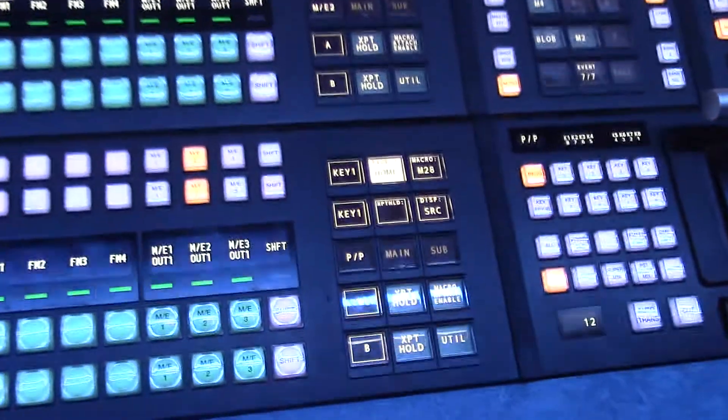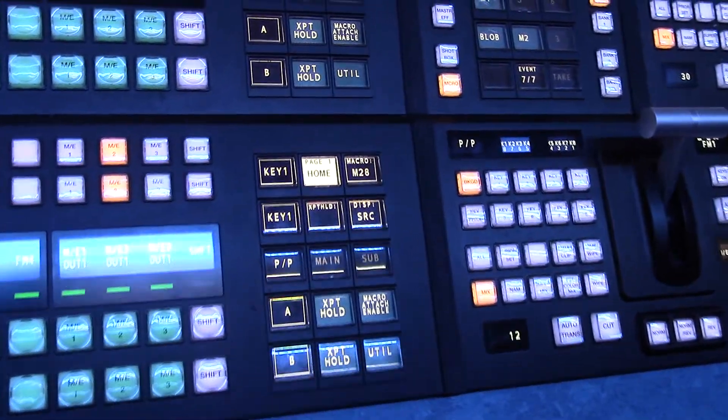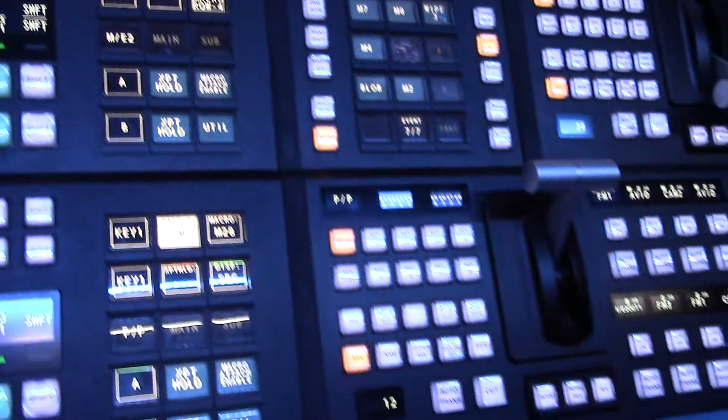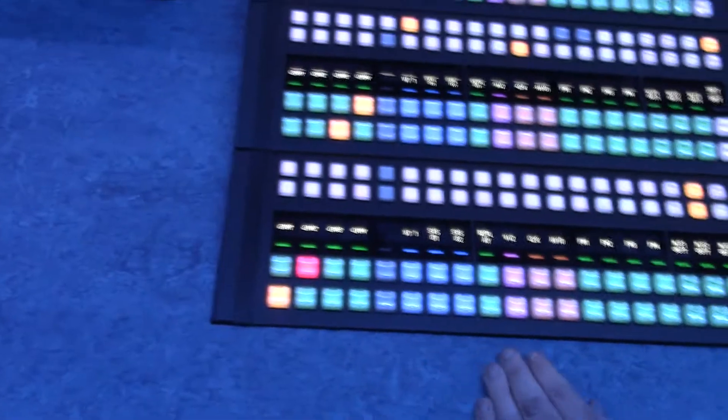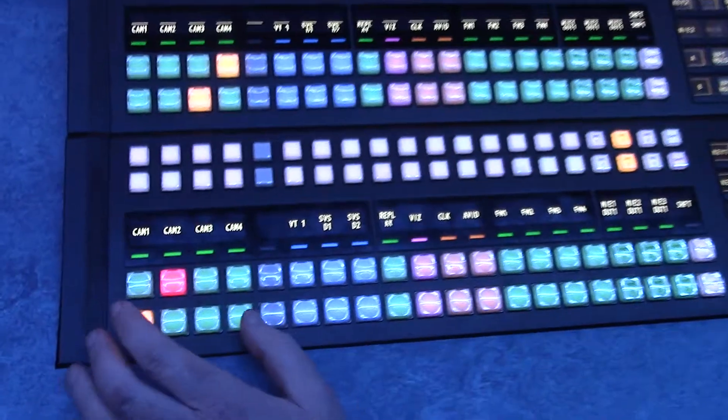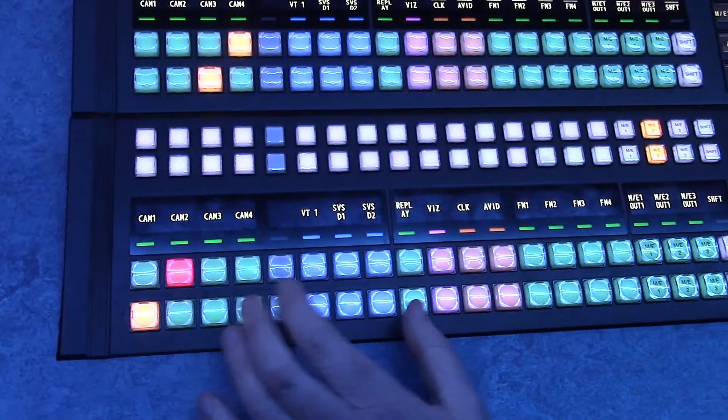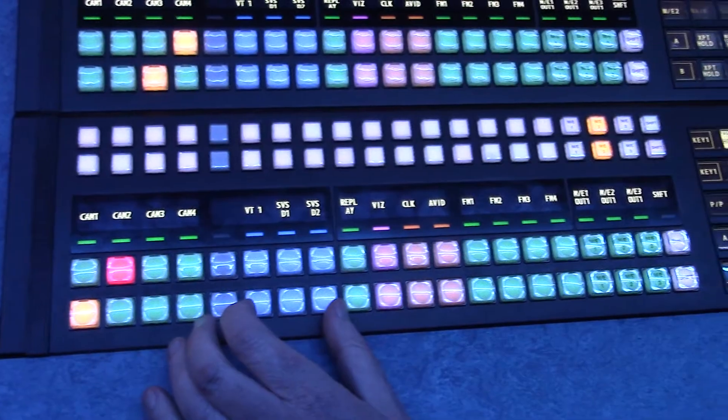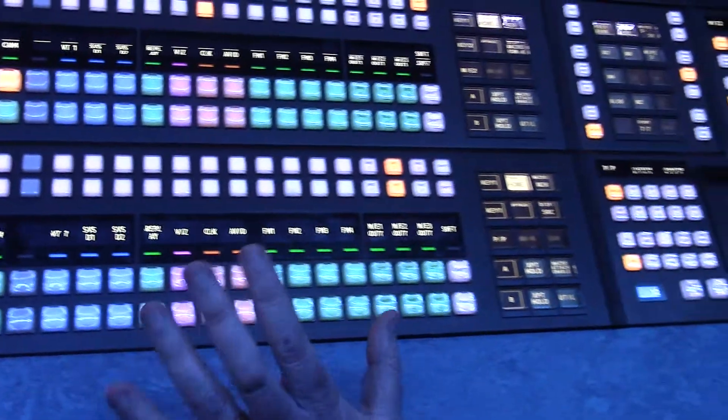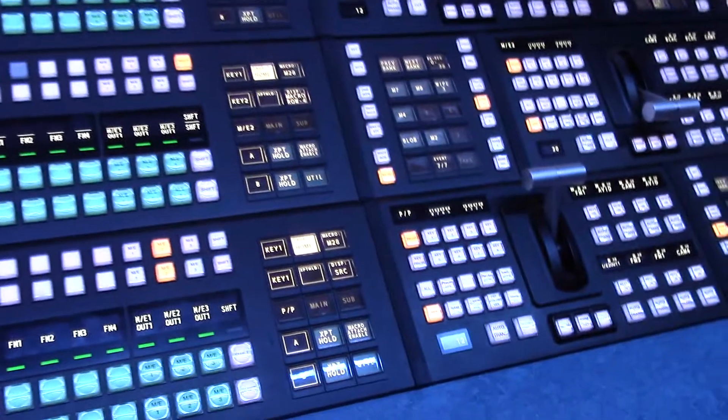This is the XVS7000, although from the panel you don't know exactly which model it is because the panels are irrespective of what processes you have. On the panel you can see the different color buttons which have been set. We've got green for your camera sources, blue for the VTRs and servers, and sort of orangey color for the other internal sources.